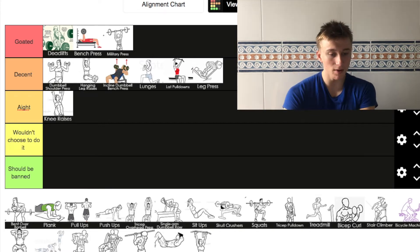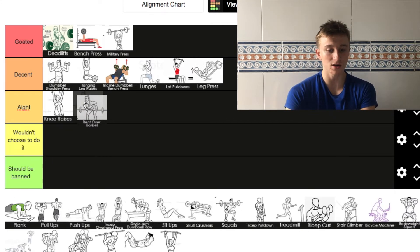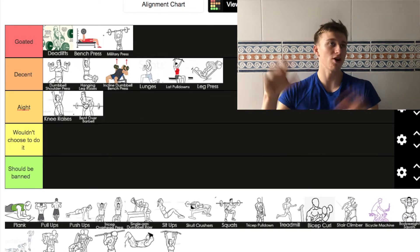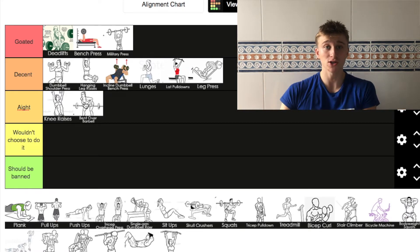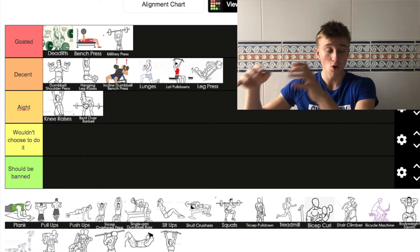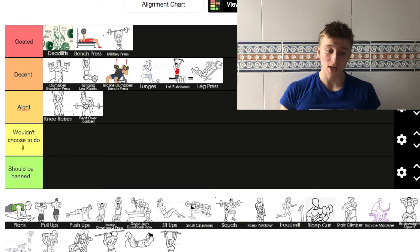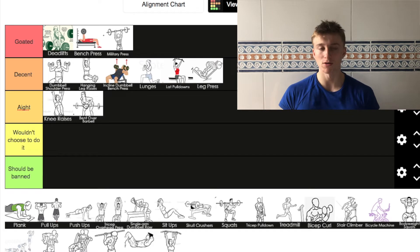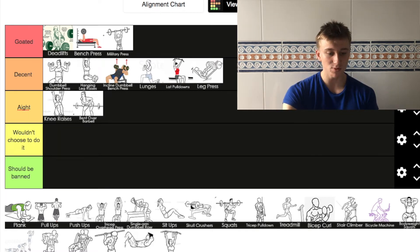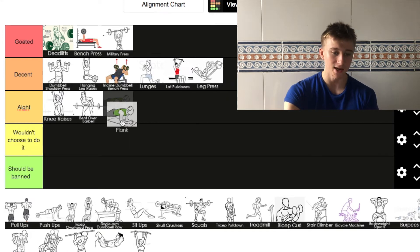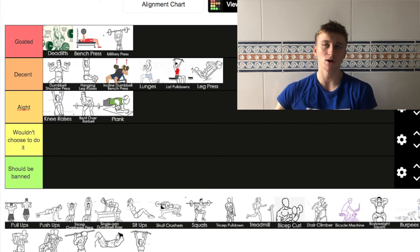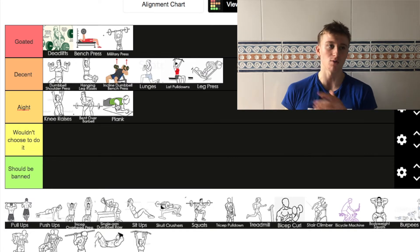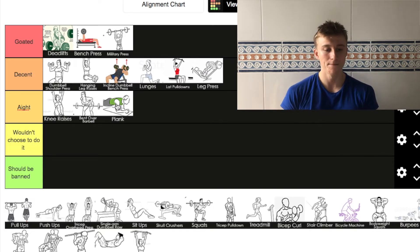Next up we've got bent over barbell row. I'm going to put in 'I wouldn't choose to do it'. I'm not the craziest fan about it, but in circumstances where you can't do a lat pull down or some other exercise, it's good to do a bent over barbell row. Plank, when I was first working out it was great, but now it's going down to 'I wouldn't choose to do it'. Once you're working out quite a bit, the planks just get quite easy unless you add a little bit of weight.